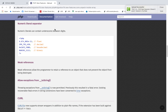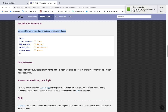Alright guys, so in this lesson we're going to go over PHP 7.4's new feature known as Numeric Literal Separators. Or just the Numeric Literal Separator — whatever you want to call it. This one's actually pretty cool. It kind of seems unorthodox, honestly, but I like it.